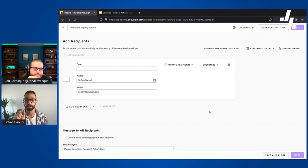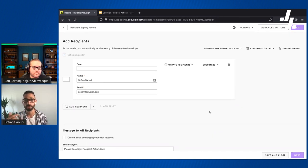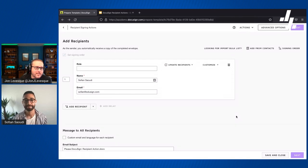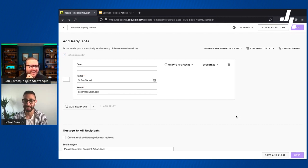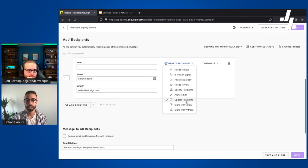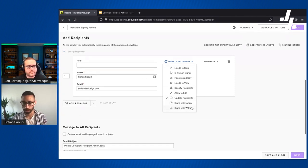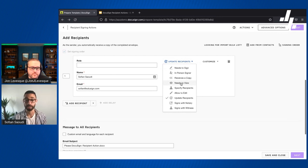Those little nuances matter — DocuSign is so powerful and unless you start to know what you don't know, you can't really make the most of it. It's very important to learn those kinds of nuances because they can really help you streamline use cases you didn't know were possible before. There are also 'signs with notary' and 'signs with witness' actions we won't cover in this video — maybe in another one.